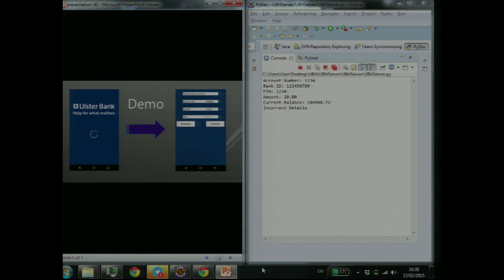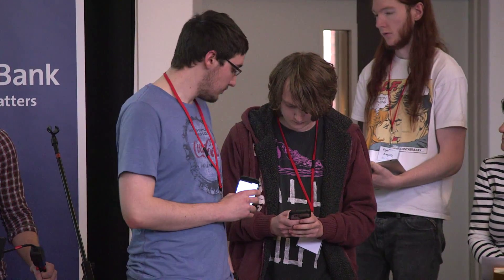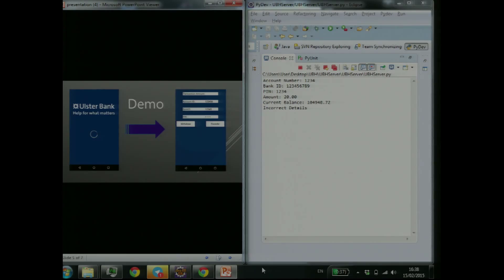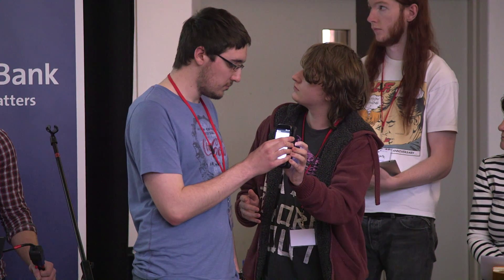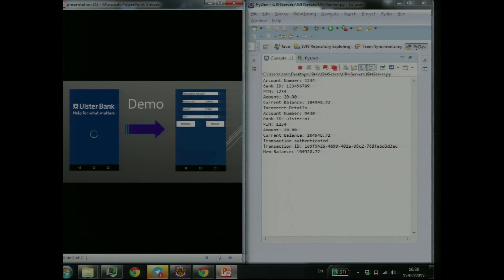This first replicates incorrect details being entered — getting it wrong, say a wrong PIN, and it being cancelled. The second one represents a correct transaction between the ATM and PIN, and as you can see there, the correct amount of money is deducted.